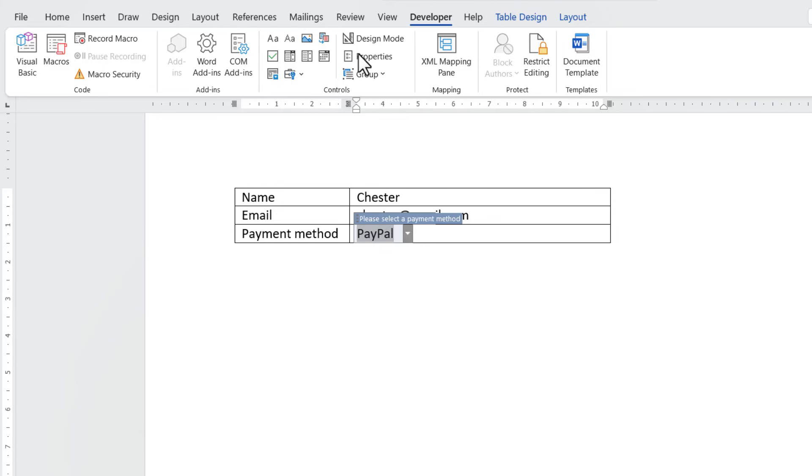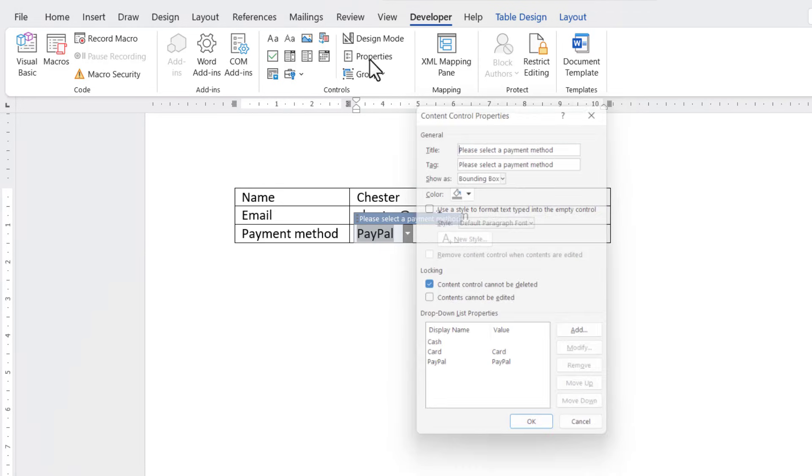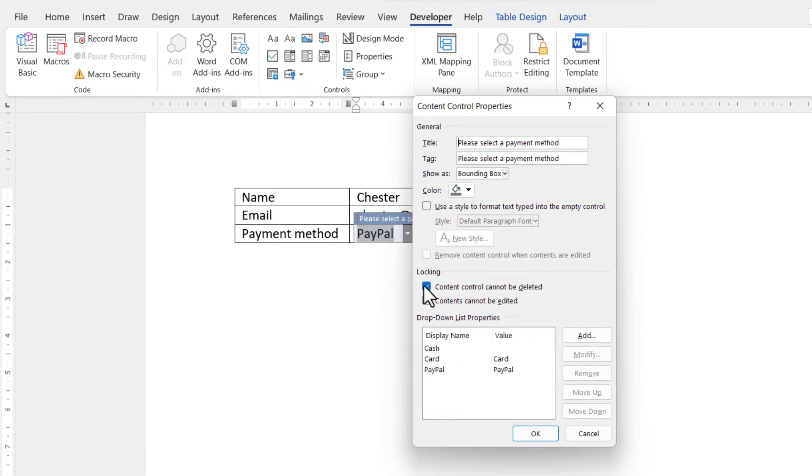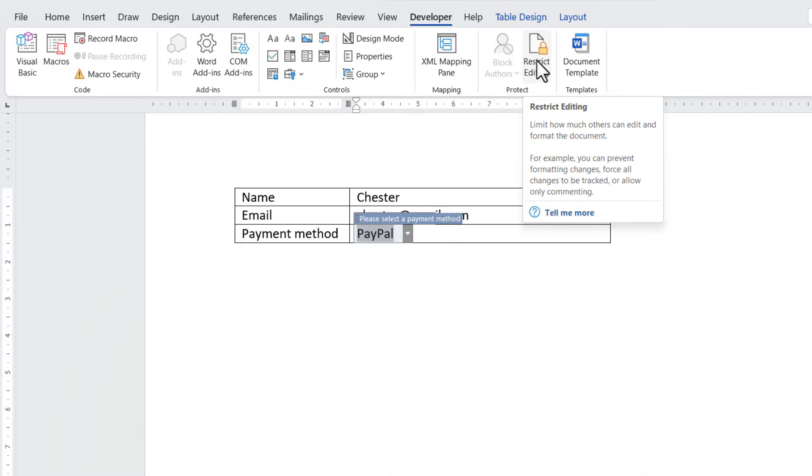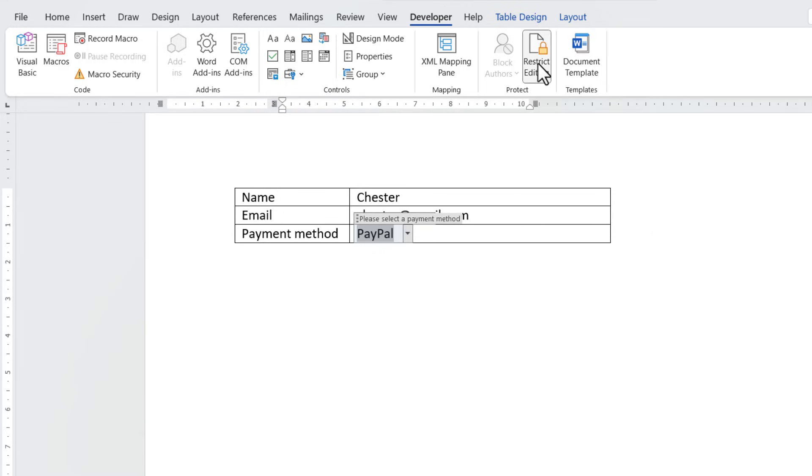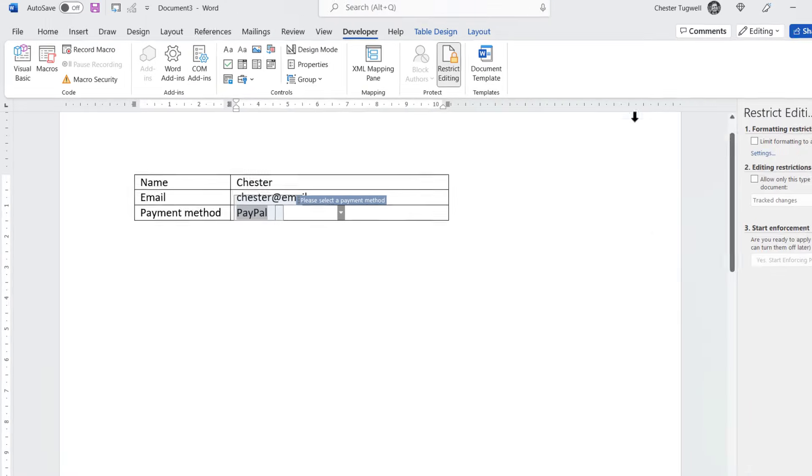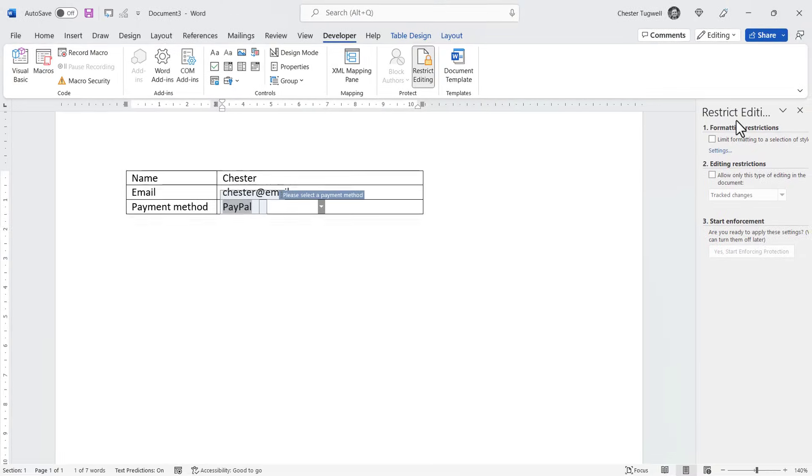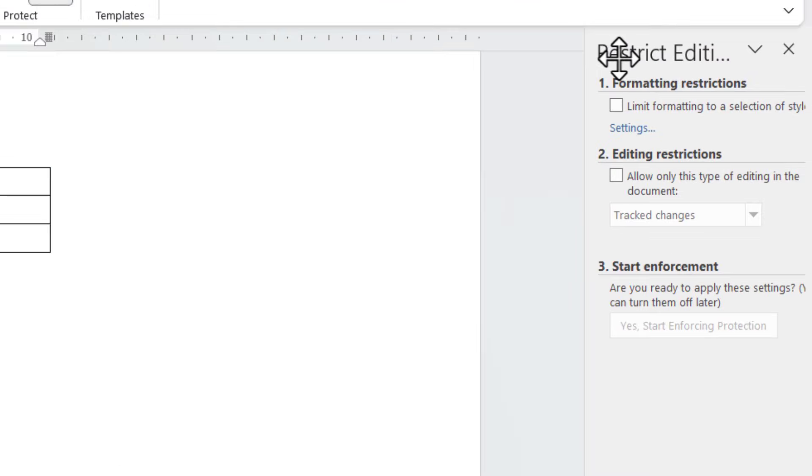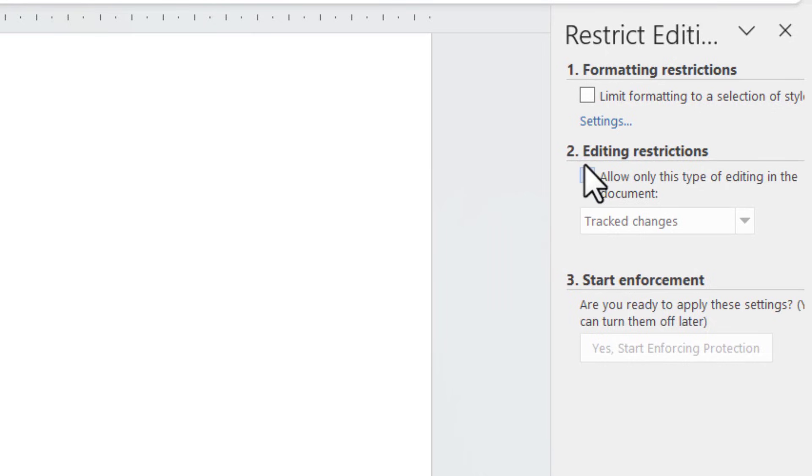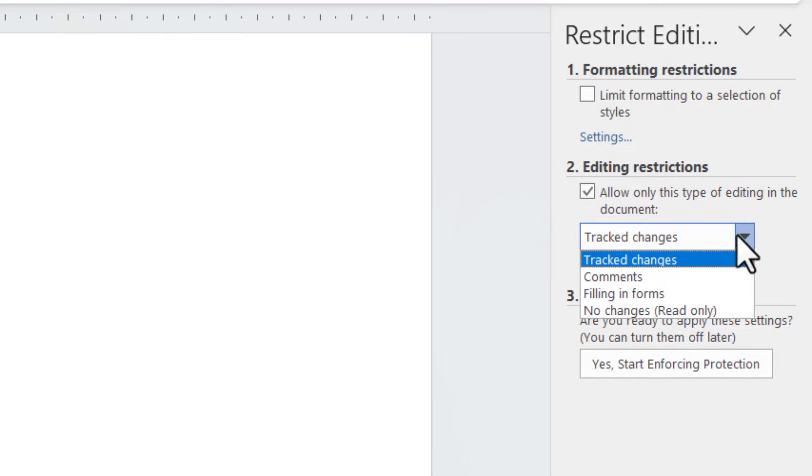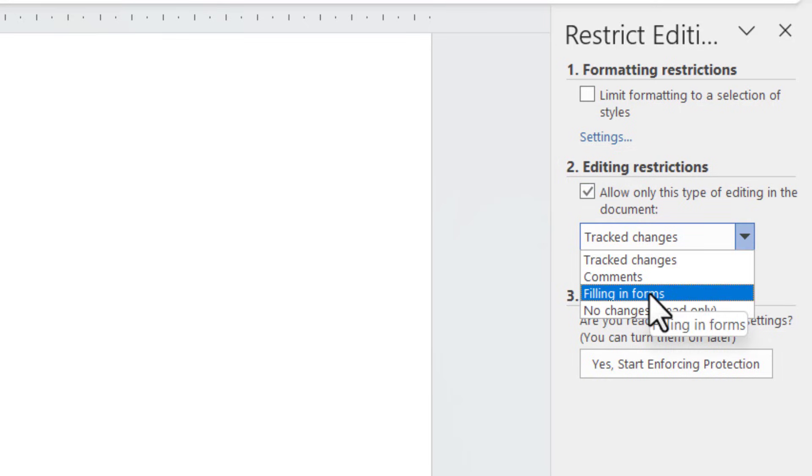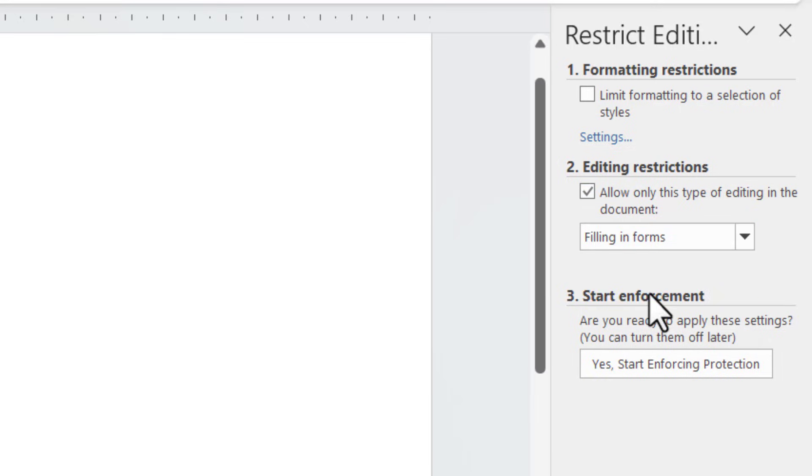Unless they go back to Properties and untick this option. If you want to prevent that from happening, you need to restrict editing. Click on this Restrict Editing button, and then down the side here in the Restrict Editing task pane, tick this tick box under Editing Restrictions, and then change this drop-down to Filling in Forms.